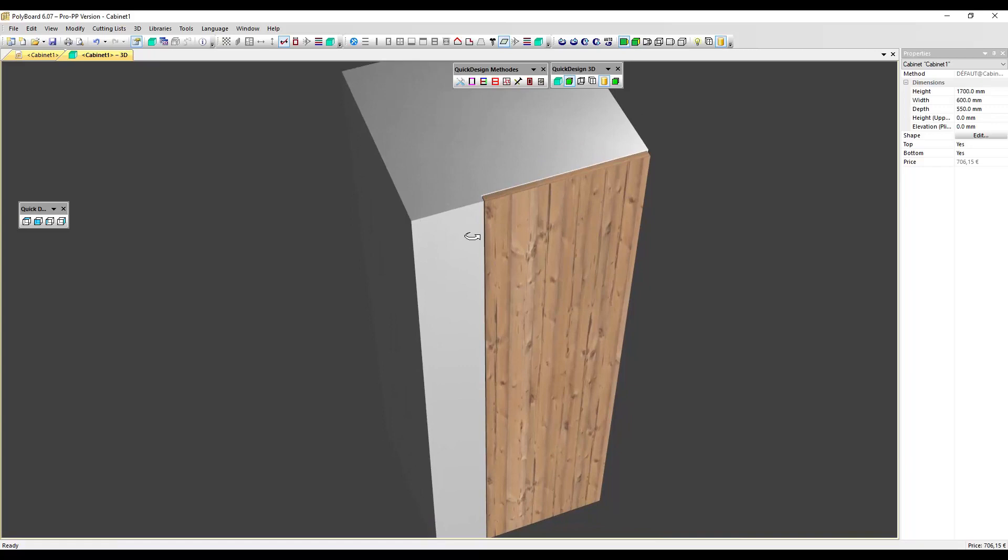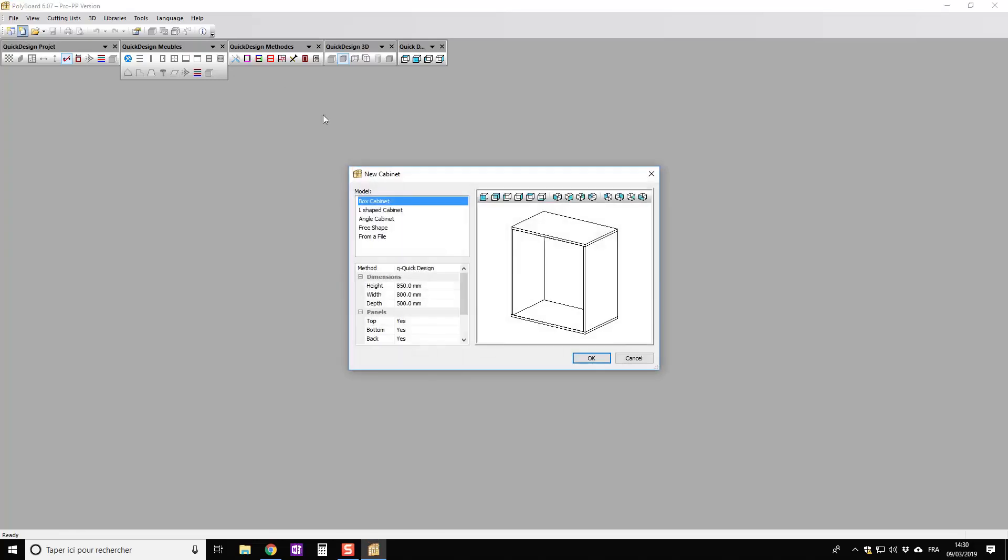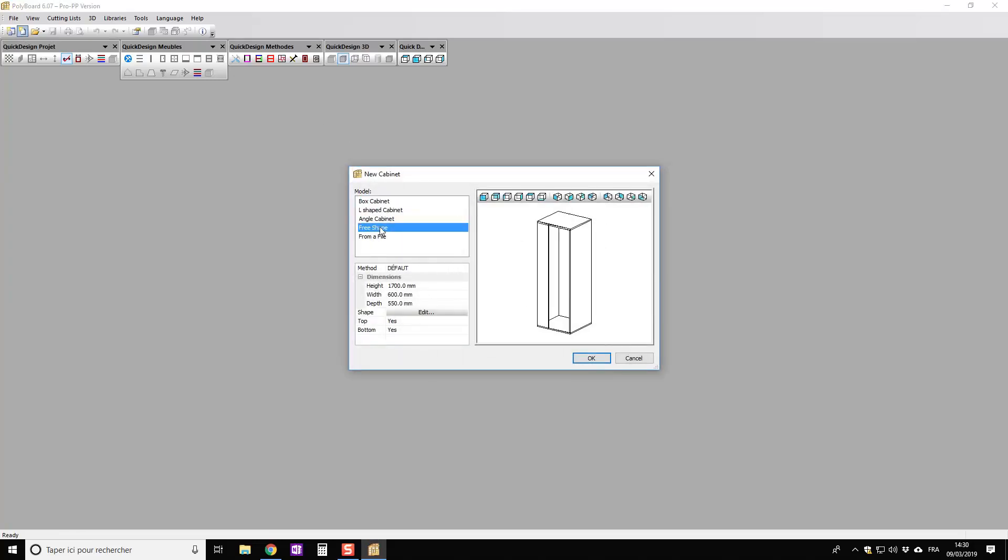Now the best way to create a cabinet with a fixed panel in alignment with a door or a facade element is to use a free form cabinet. Let's see how to do that. I'm going to start a cabinet here and instead of taking one of the basic shapes I'm going to take a free shape cabinet.